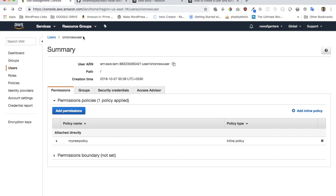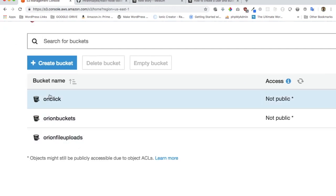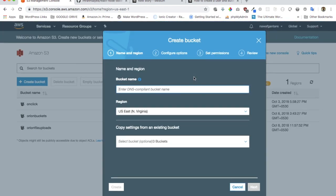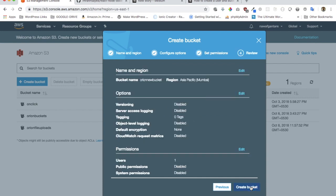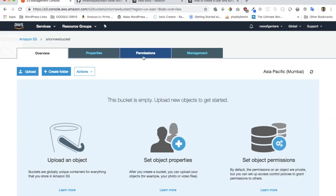Now we've set up the user. Next, go to Services, then S3, and create a bucket. I already have some buckets here. Click Create Bucket, give it a unique name — for example 'orion-new-bucket' — then select your region and click Next, Next, Next, and then Create Bucket. You can see the new bucket has been created.